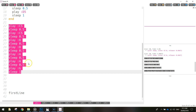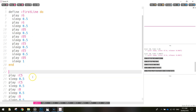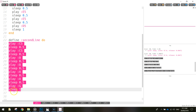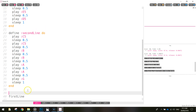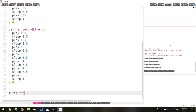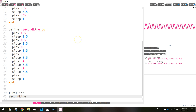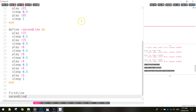Now we're going to turn that second line into its own function just like we did for the first one. At the top of the second line write 'define :secondLine do', then all of that code goes inside, and at the bottom write 'end'. To play this second function, type 'secondLine' below 'firstLine' and they should play one after the other — first line goes first, second line goes second.